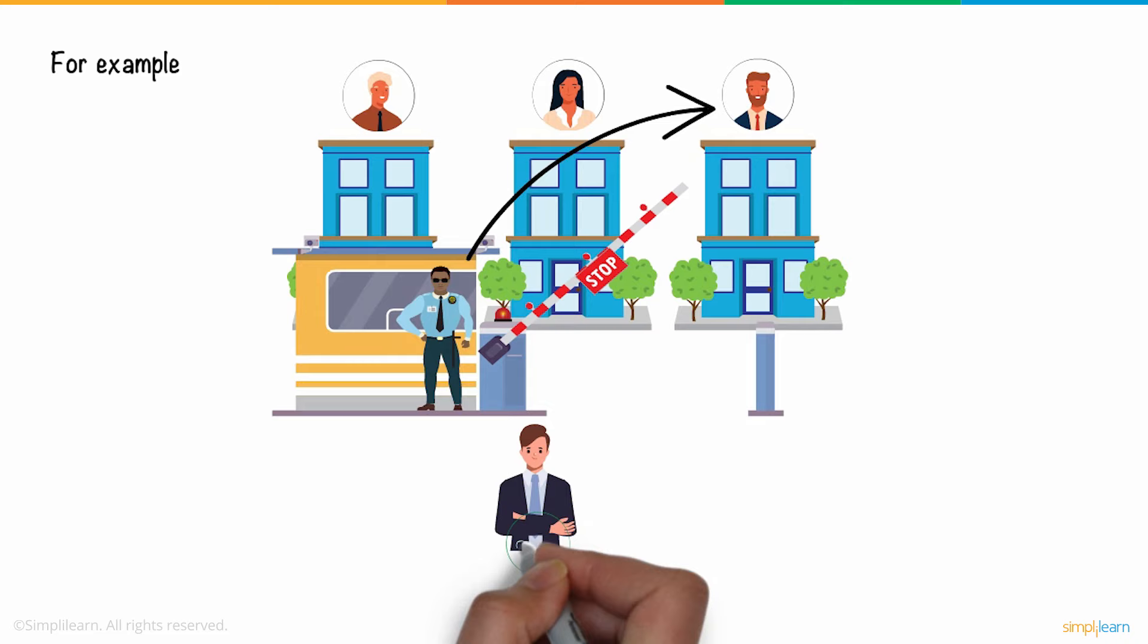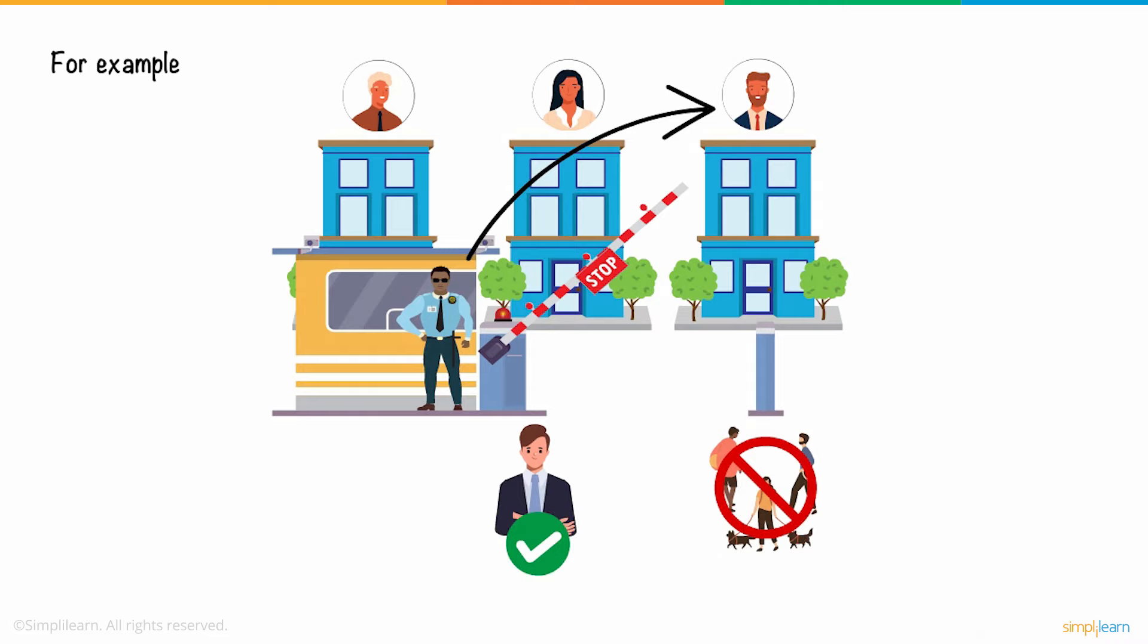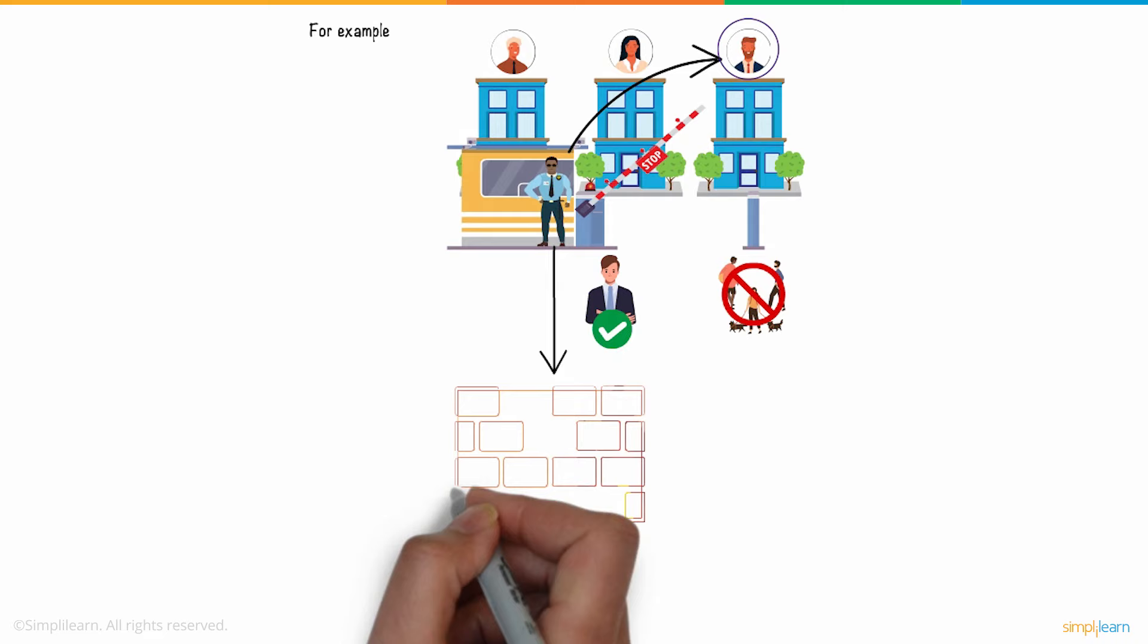On the other hand, the security guard would not grant permission to a trespasser looking to enter the same premises. Here, the entry access depends solely on your friend, the resident's discretion. The role of the security guard in this case is similar to that of a firewall.